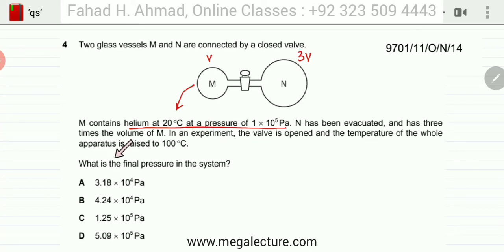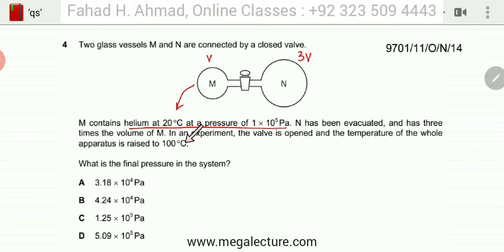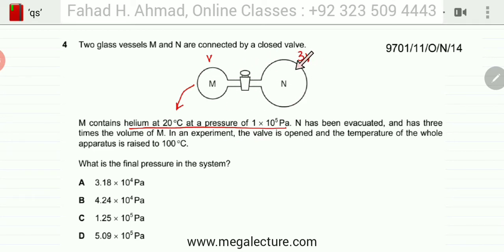We are asked to find the final pressure of the system once the valve has been opened. Two changes have happened: the temperature has changed from 20 to 100 degrees centigrade, and the volume has changed because the gas is now occupying the entire combined volume.